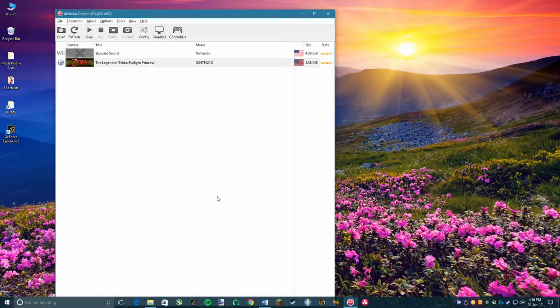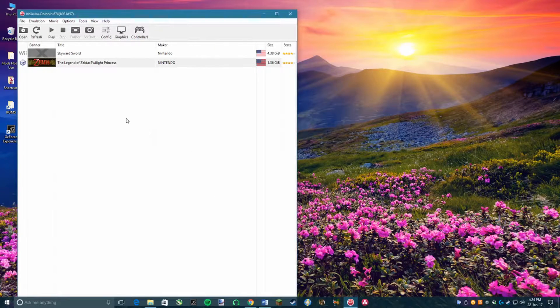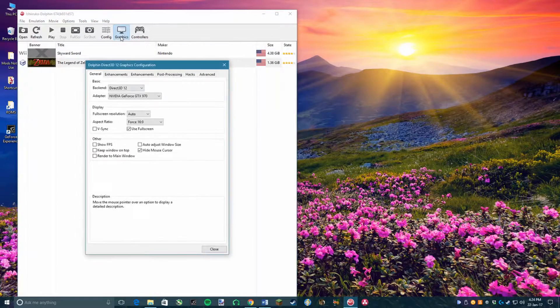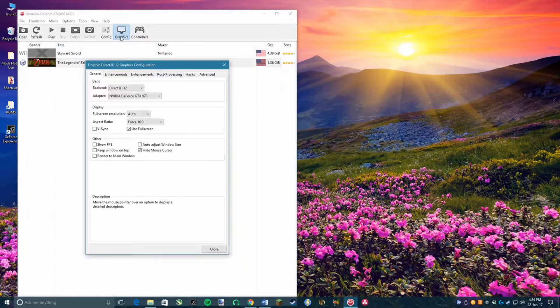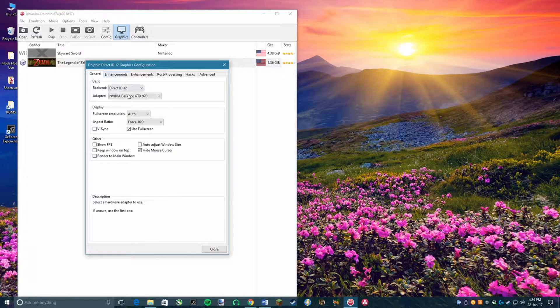Once that is done, you want to go back to the main page for Dolphin and then click on Graphics. You can change the settings to how you like. However, I'll go over the best settings to use later on in this video, so just head over to General.